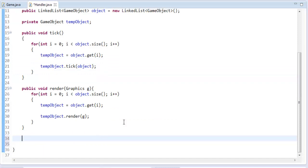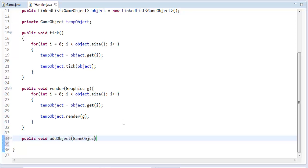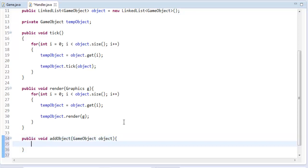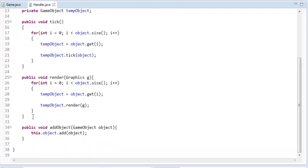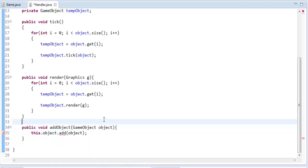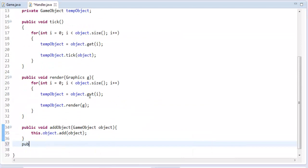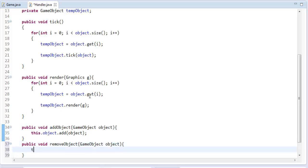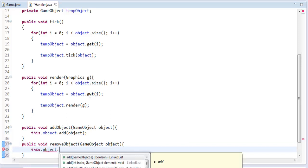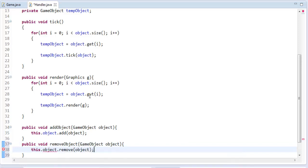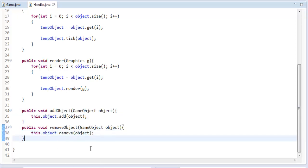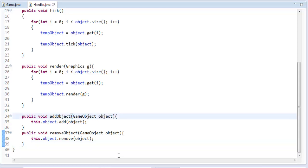Now let's create a method to add and remove items in our list. Public void addObject with parameter GameObject object — in the method we say this.object.add(object). We use 'this.object' because object is our list; without 'this', it would refer to the parameter. Then public void removeObject(GameObject object), and we say this.object.remove(object). So that's simply adding and removing items from our list.